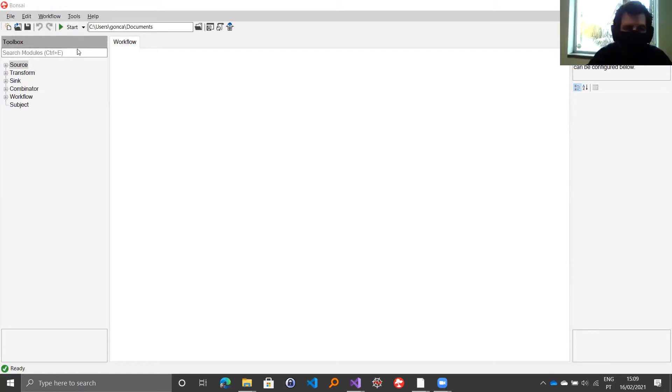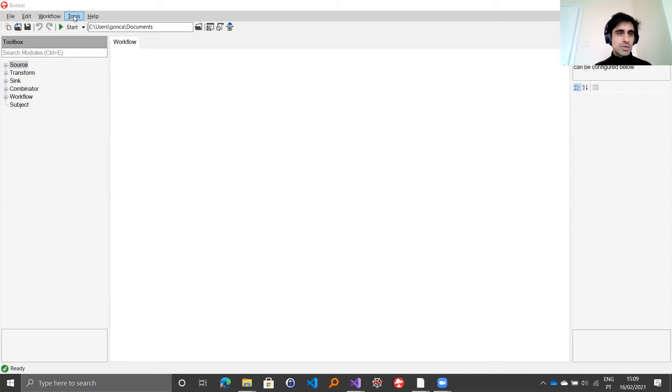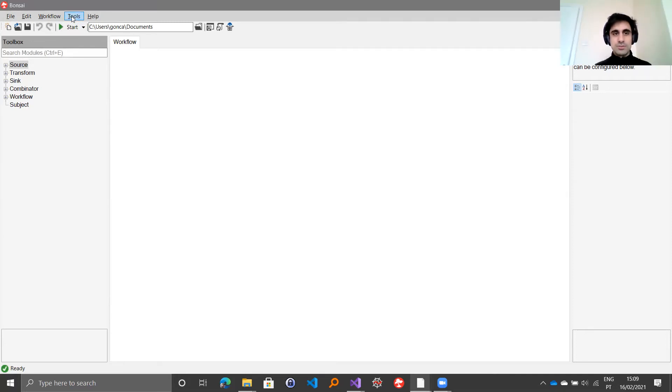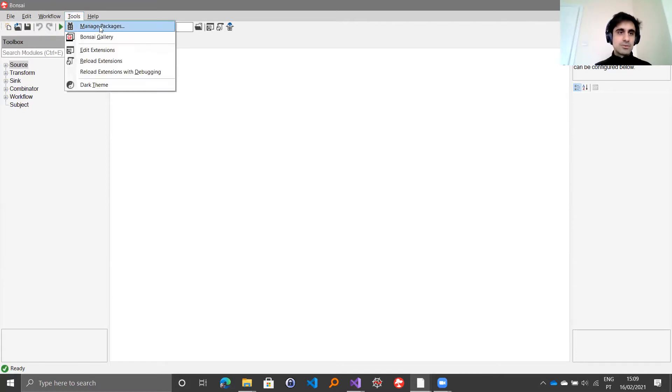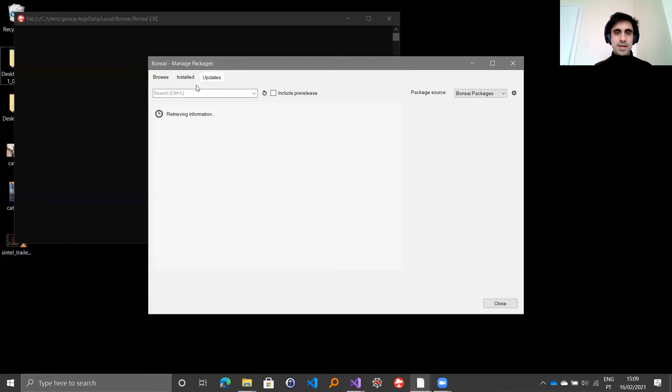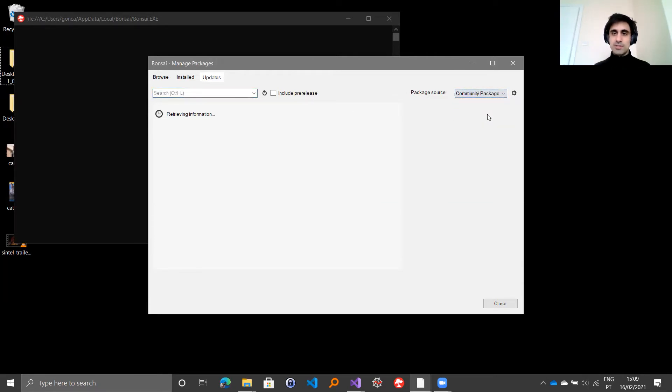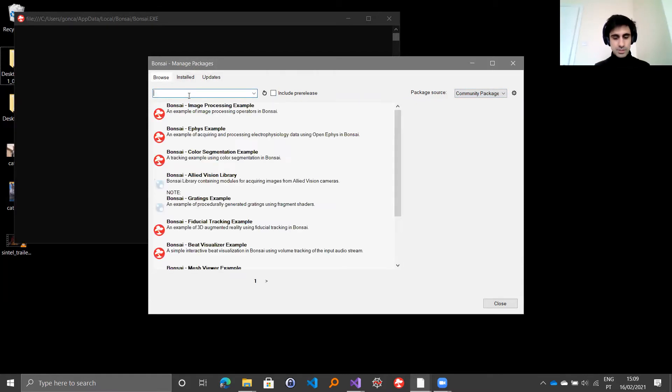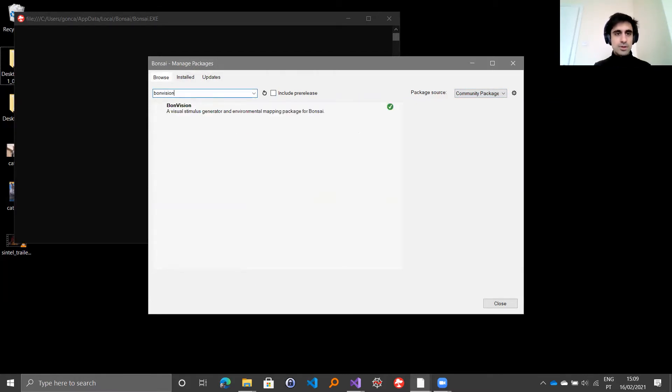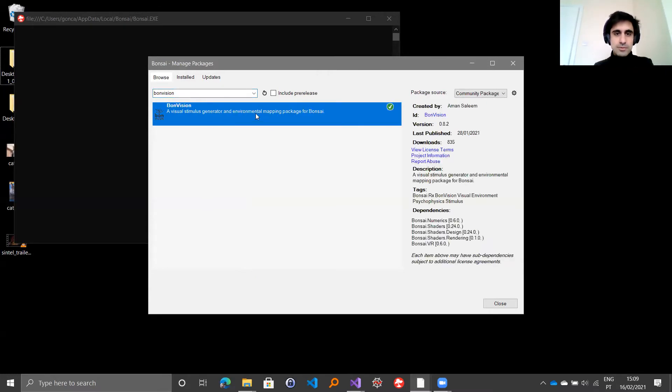First of all, you should install the BondVision package, which is in the tools menu. You go to manage packages and then you will be shown the package manager of BonSight. BondVision is located in the community packages of BonSight. If you look for BondVision, you should be able to find it.